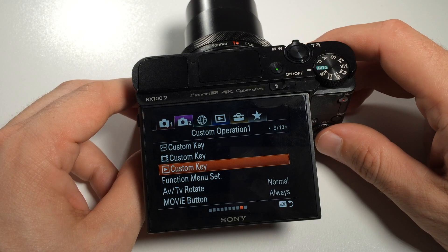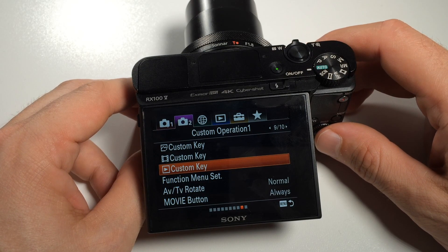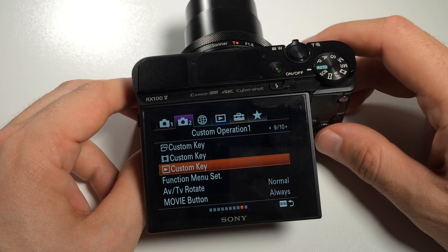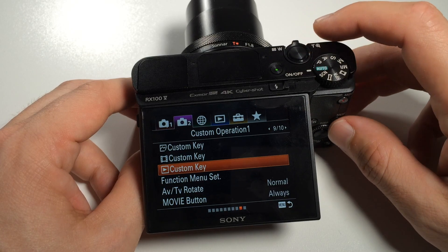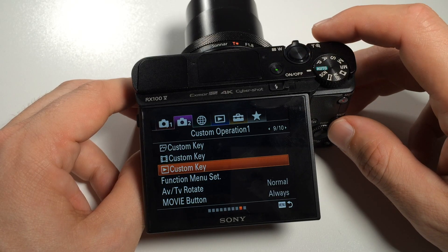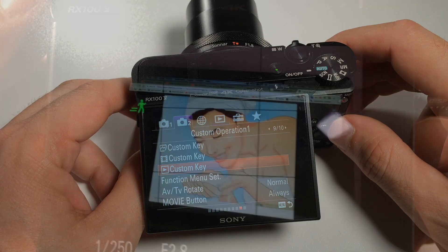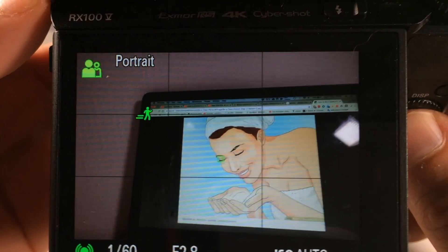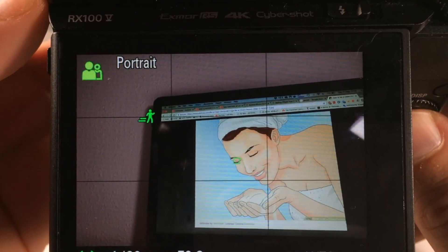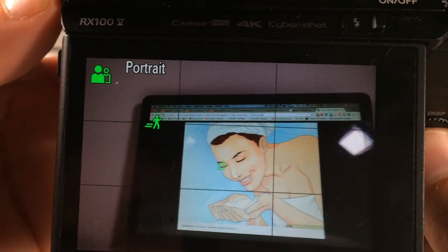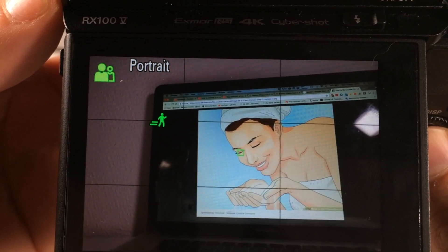After having configured a feature to one of the custom keys, it's as simple as pressing the button or moving the ring while in the appropriate mode to use it. As an example, I will use Eye AF when in stills mode. I go into one of the picture modes and then click on the center button of the control ring, as this is the one I have configured for Eye AF. And as you can see, there is a small rectangle over the subject's eye and it keeps on tracking it.